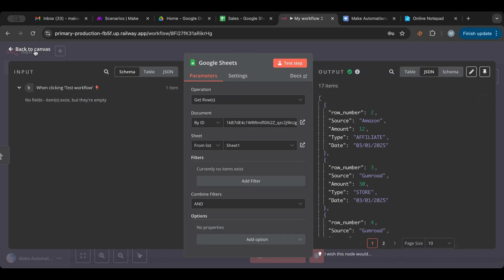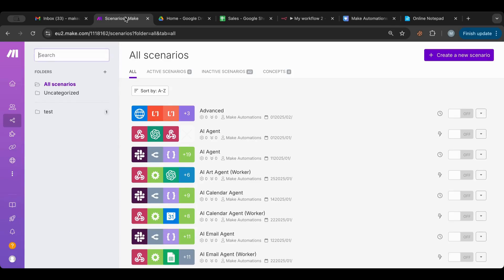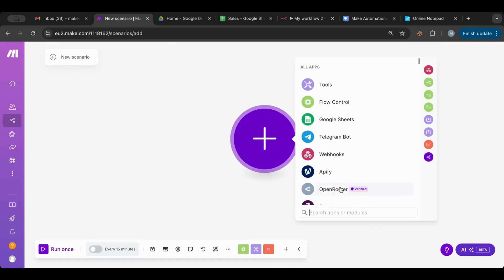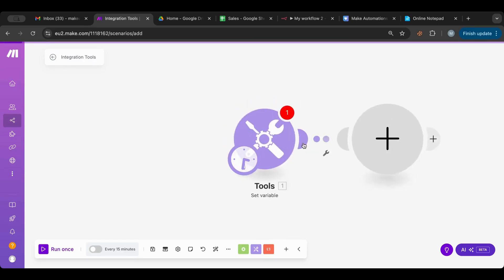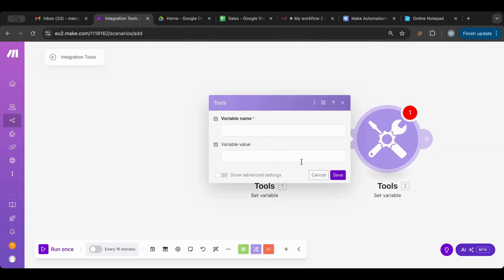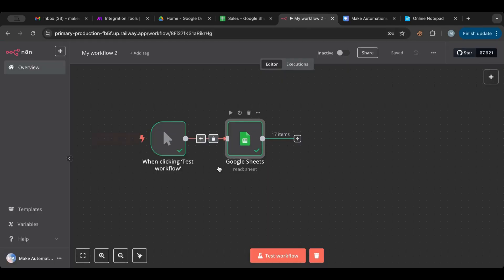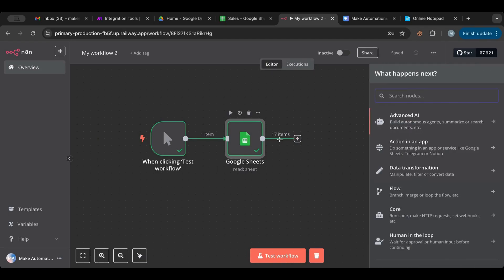Now I'm going to quickly jump into Make to explain the difference. In Make, it's very simple — you create a node, and between nodes there's a wrench button. You click it, set up a filter: you name the filter, put the condition, specify if it's text or number, and that's it. When I started with n8n, I kept clicking on the line between nodes expecting filters to appear there, just because I was coming from Make.